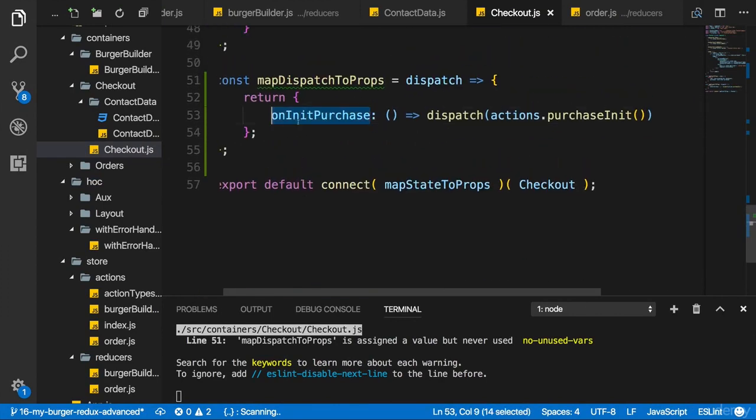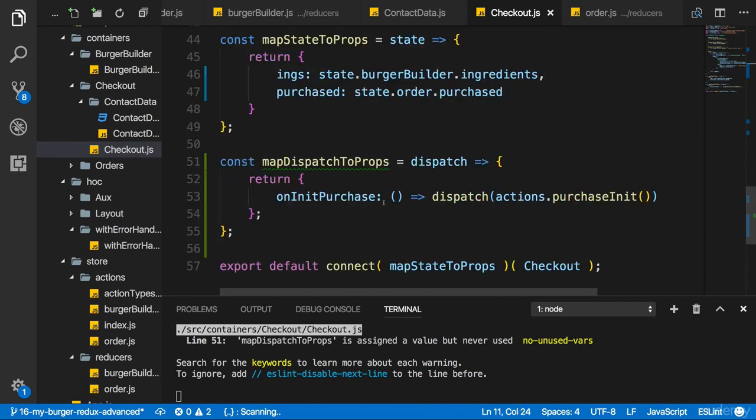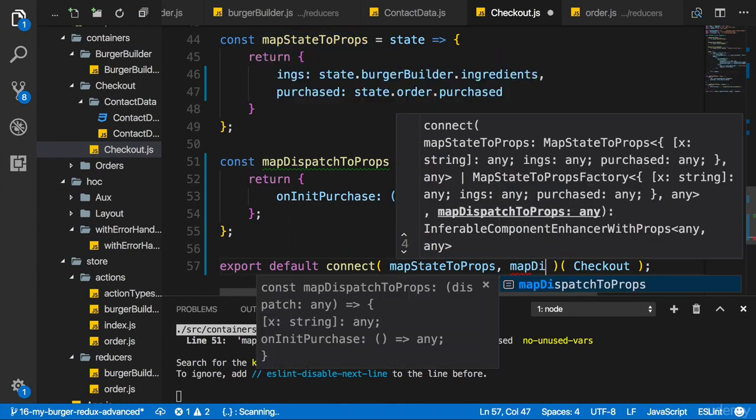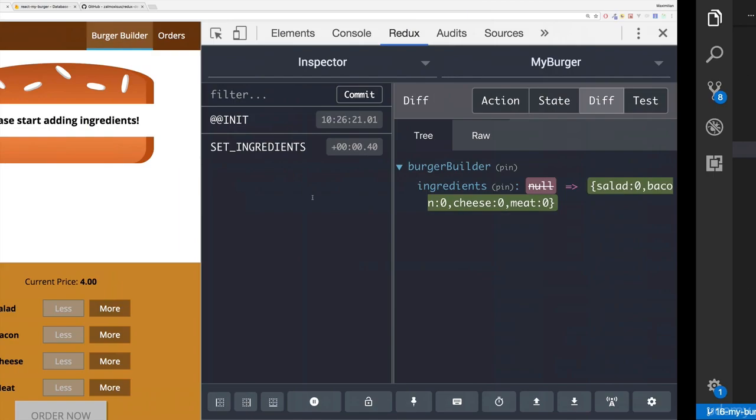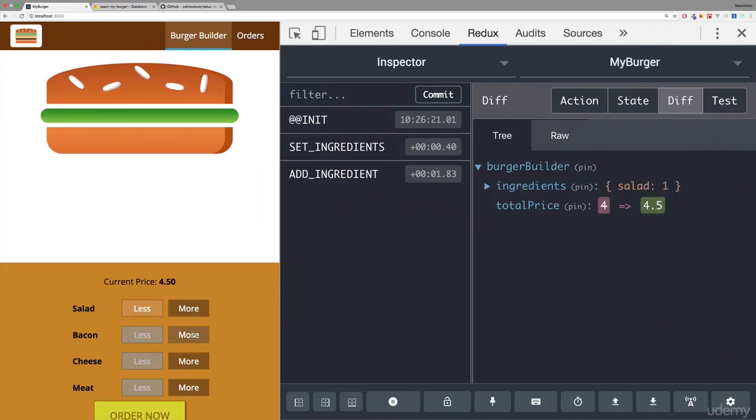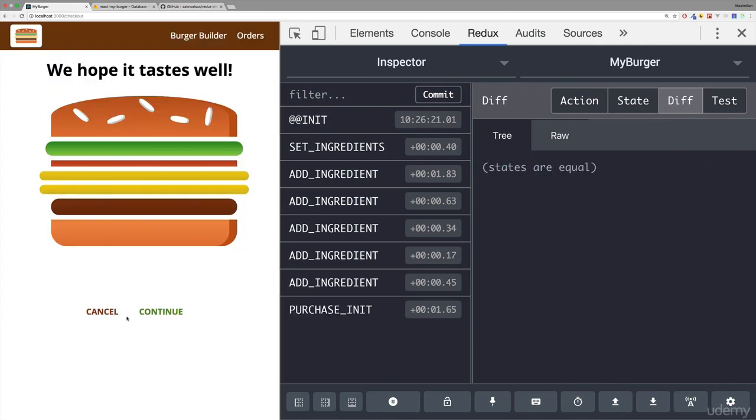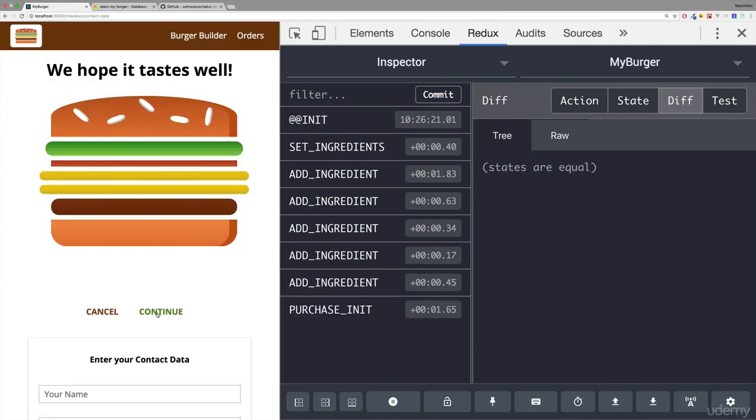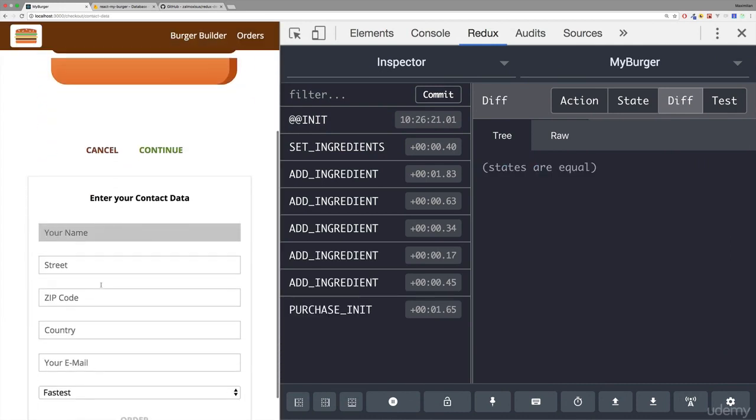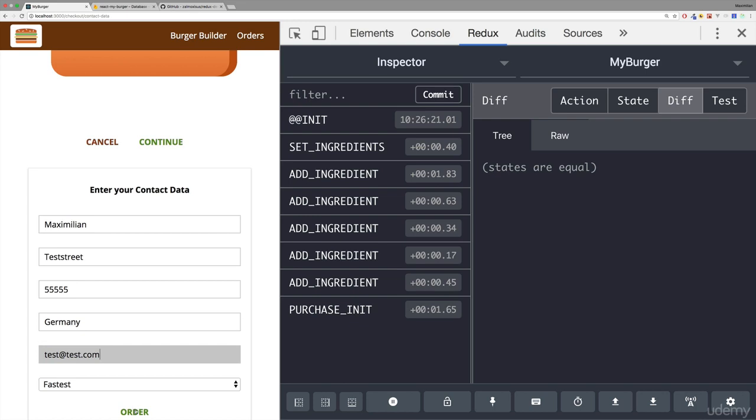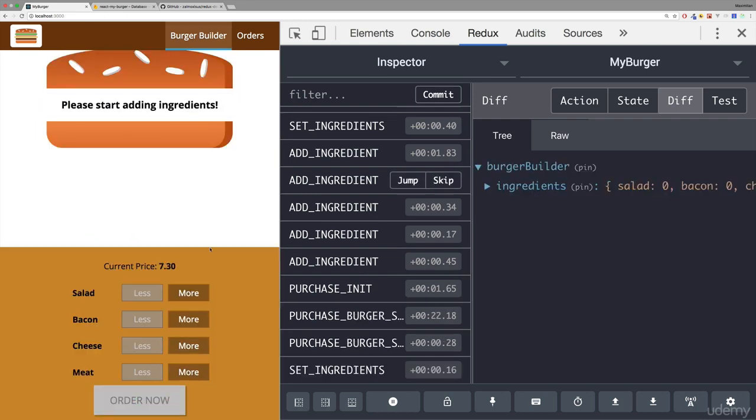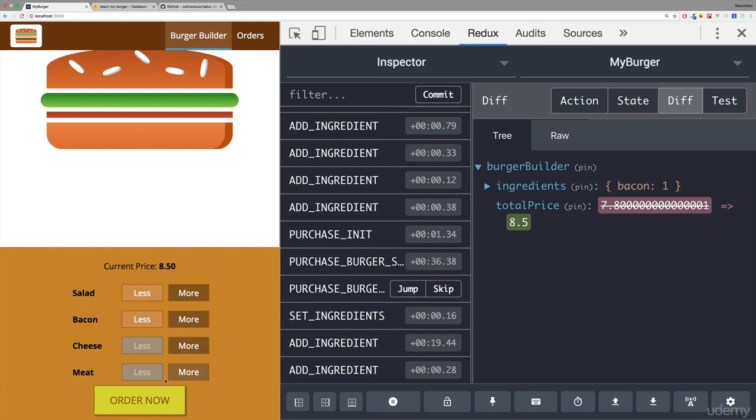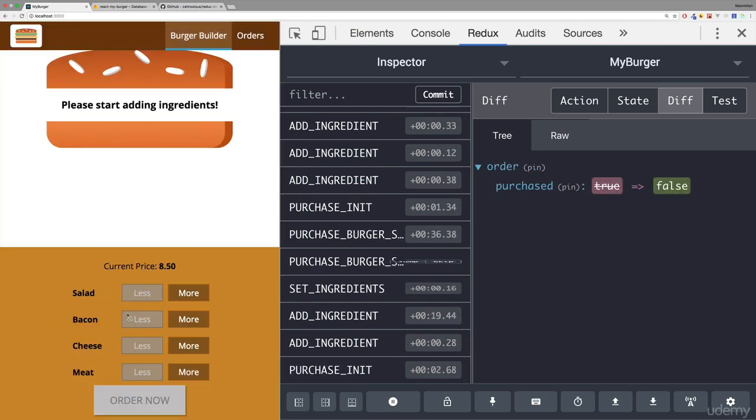On init purchase holds a reference to a function here. But of course, isn't worth that much if we don't add it to our connect function call. So map dispatch to props should be added there. Now let's try this again. Let's build a nice burger. Continue. Yes. Continue. Let's quickly fill out this form. Test street. Some arbitrary zip code. Email address. And let's click order. And we are redirected once we're done. And now if we add a new burger and click order now and continue, we again are redirected. Do you know why?